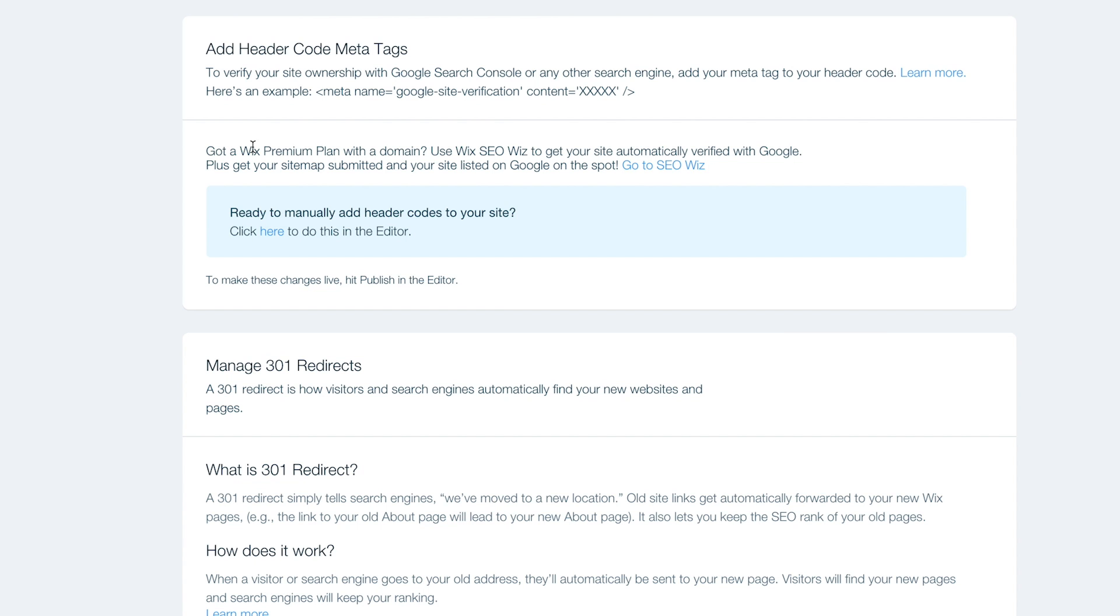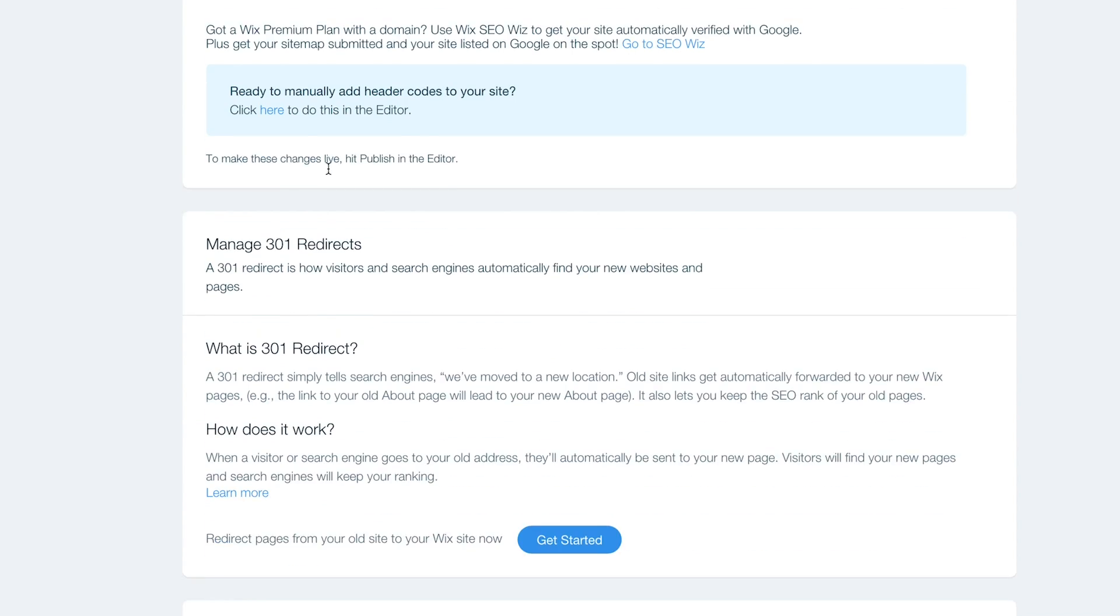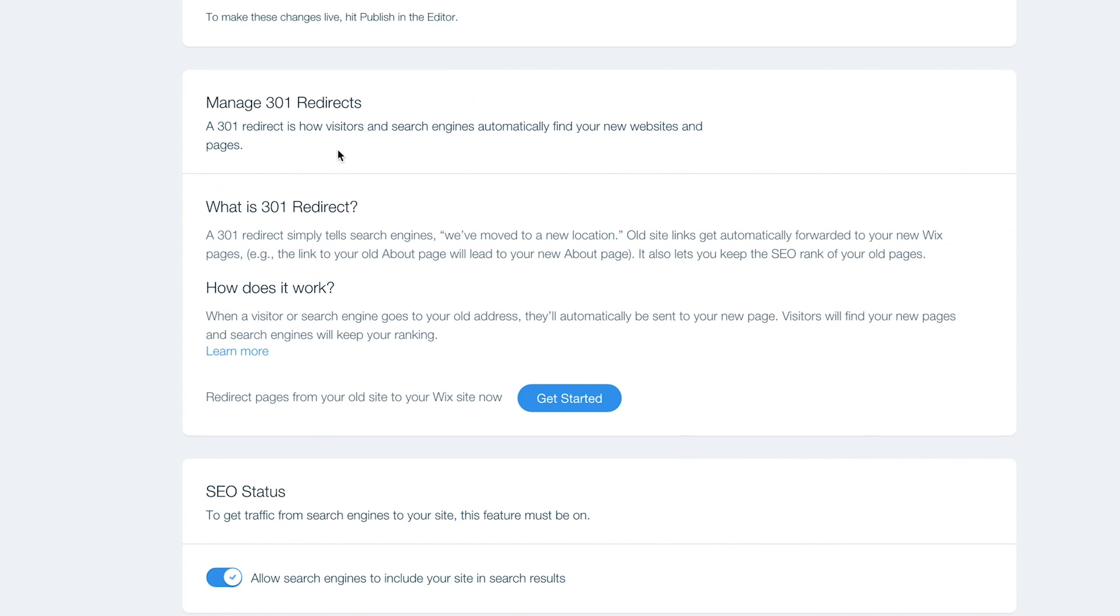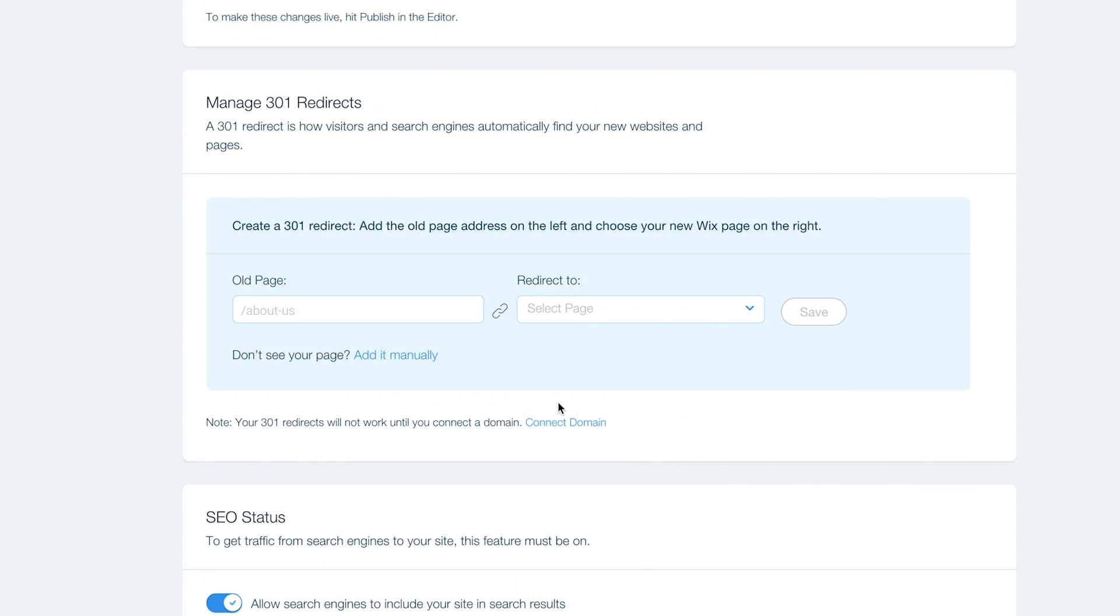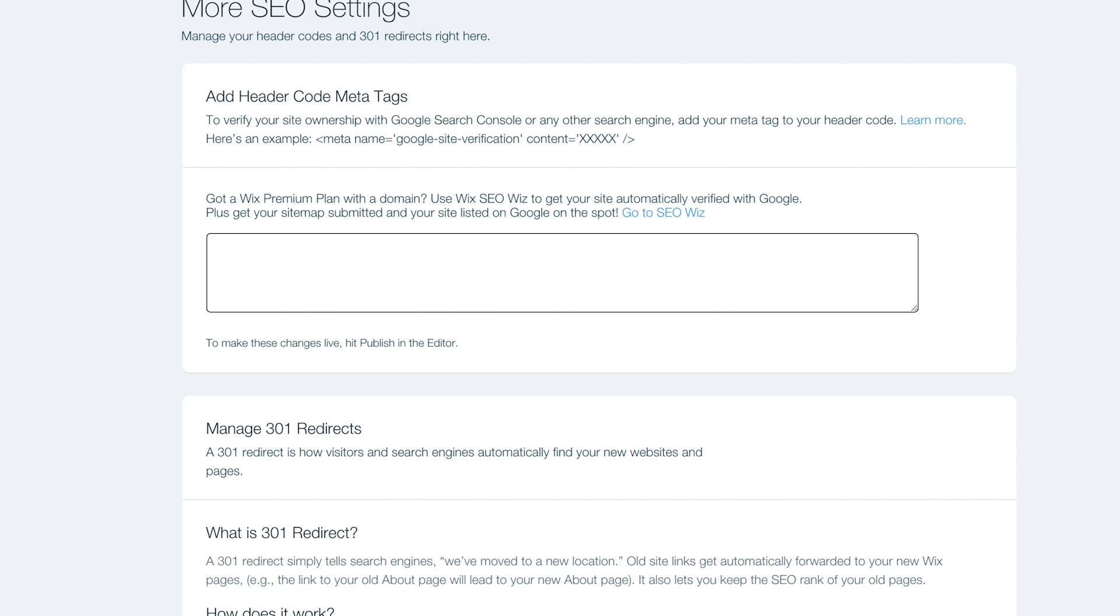And then SEO. This is where you search engine optimization, where you got to optimize. You have to optimize. So par exempla.